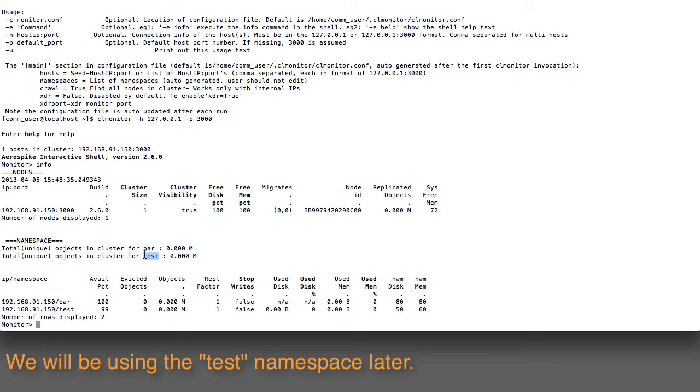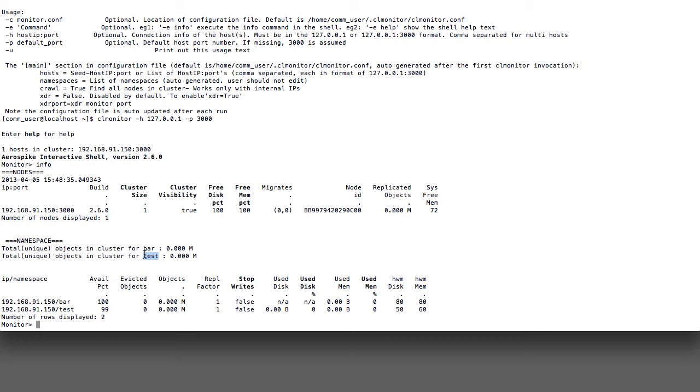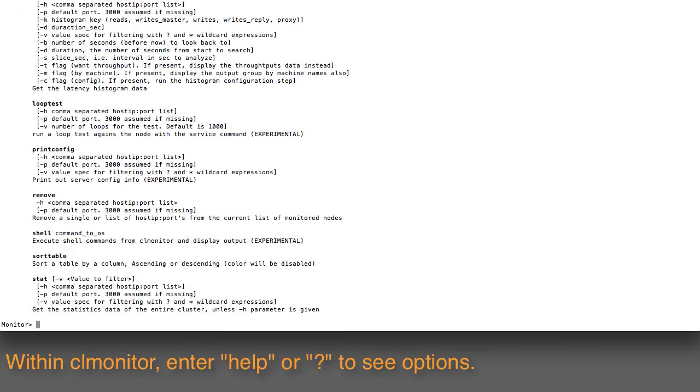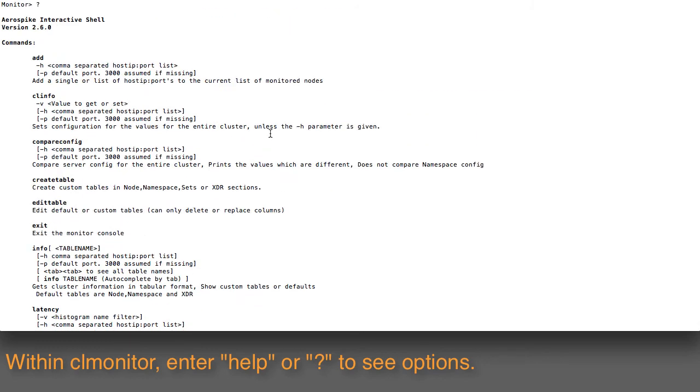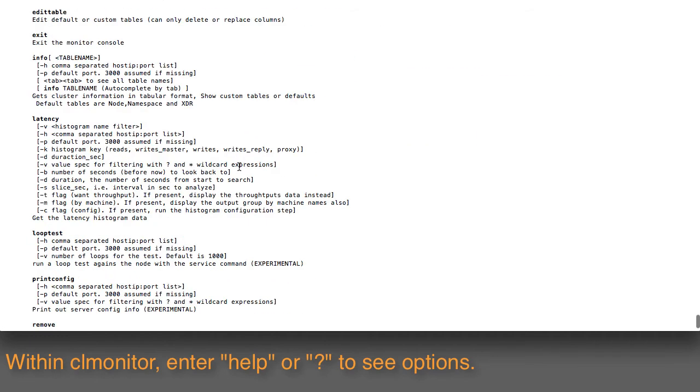If I want to look at some of the other commands in here, I can simply put in a question mark, and it gives me a listing of all the different commands, including the info one we just entered in.